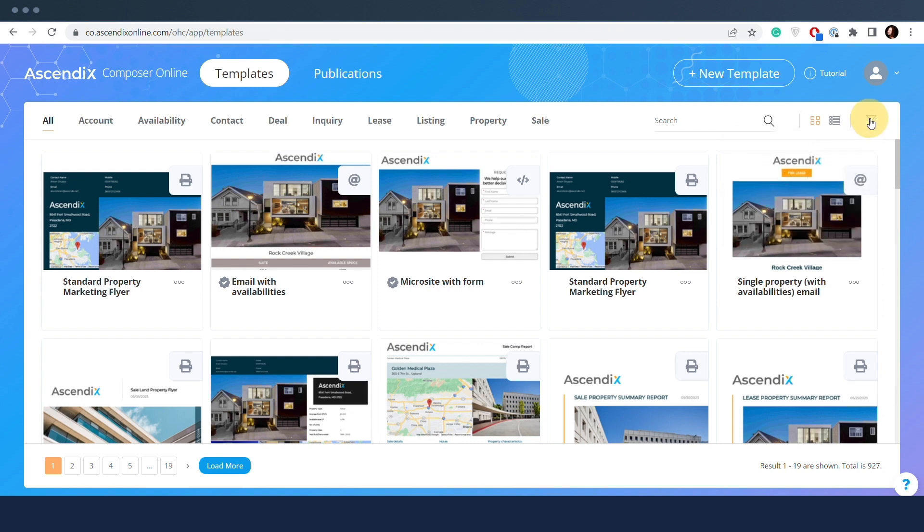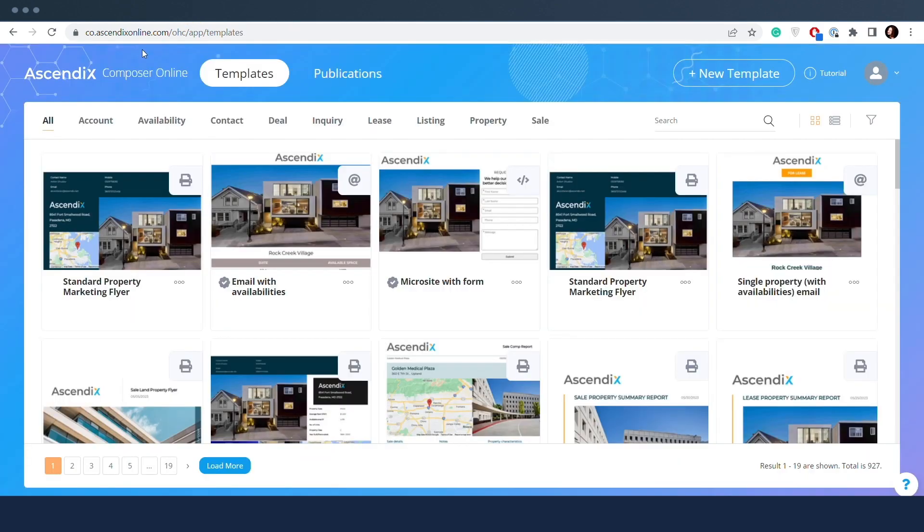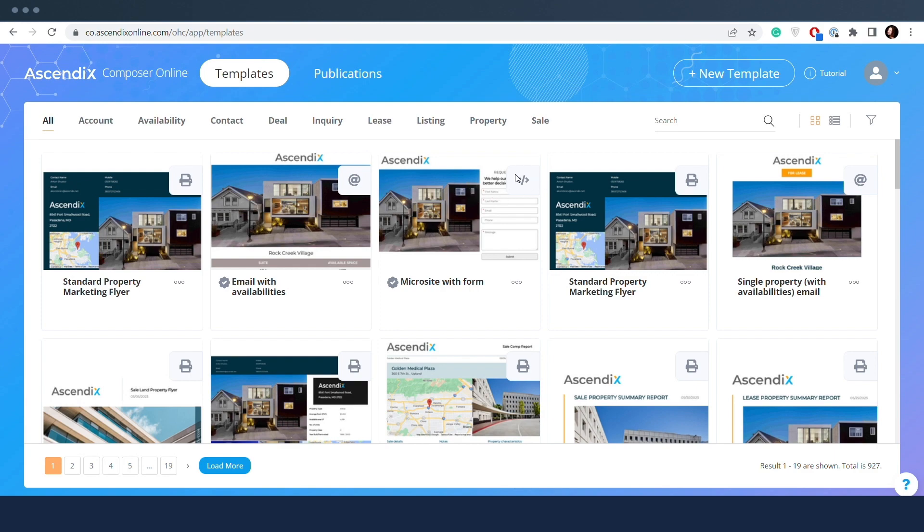Every type has its own icon which identifies it among other templates in the grid view and in the editor. Printer for printable templates, add symbol for email, and code symbol for microsite.html templates.